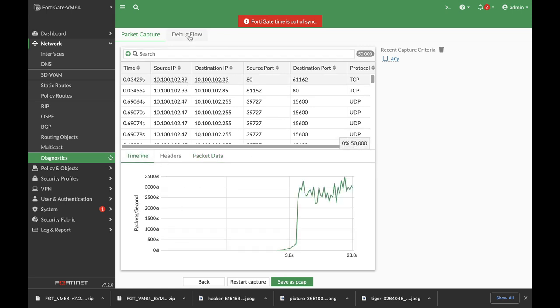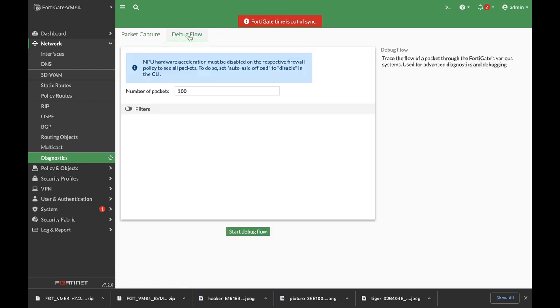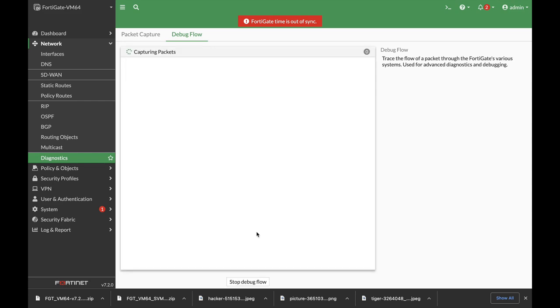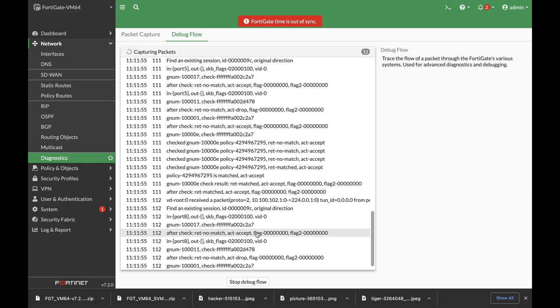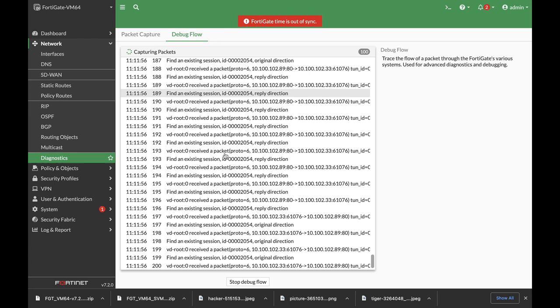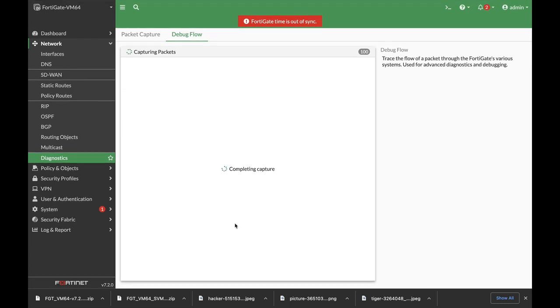Another pane is the debug flow. Again, you can play around with the different filters. Let's start the debug flow. I love it.